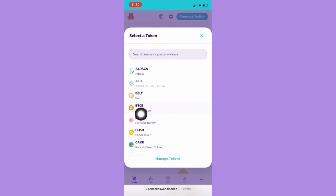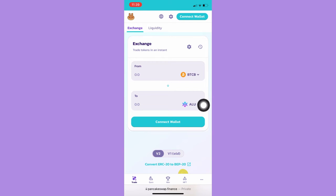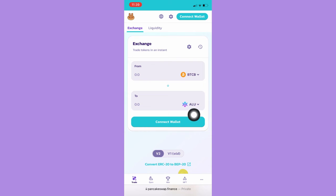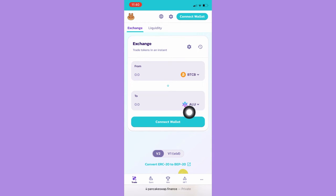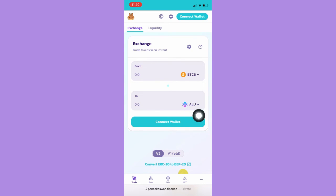If you have a cryptocurrency such as Bitcoin, you just simply click on Bitcoin, and then in the To section you select what you are going to convert your Bitcoin to — for example, Altura coins.